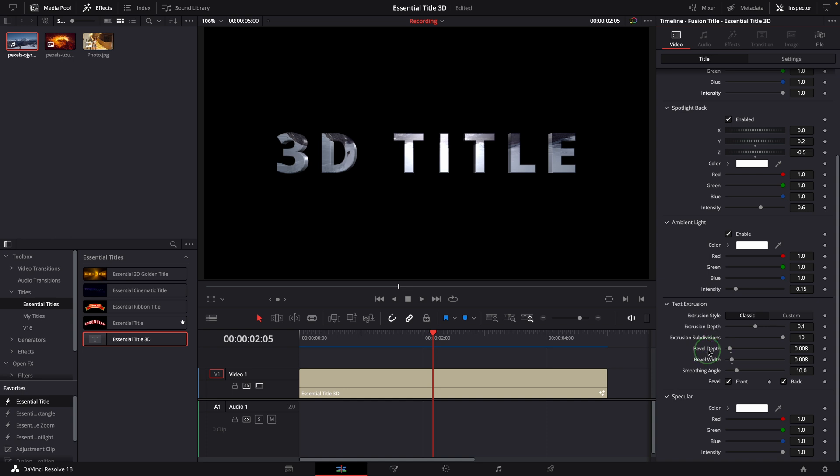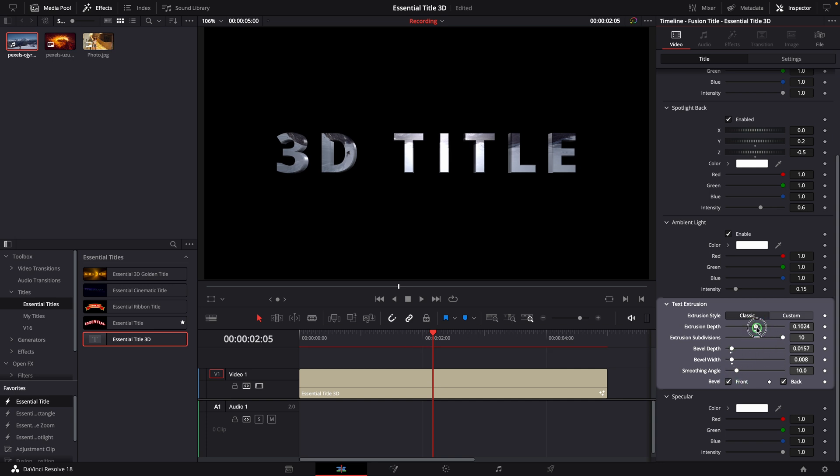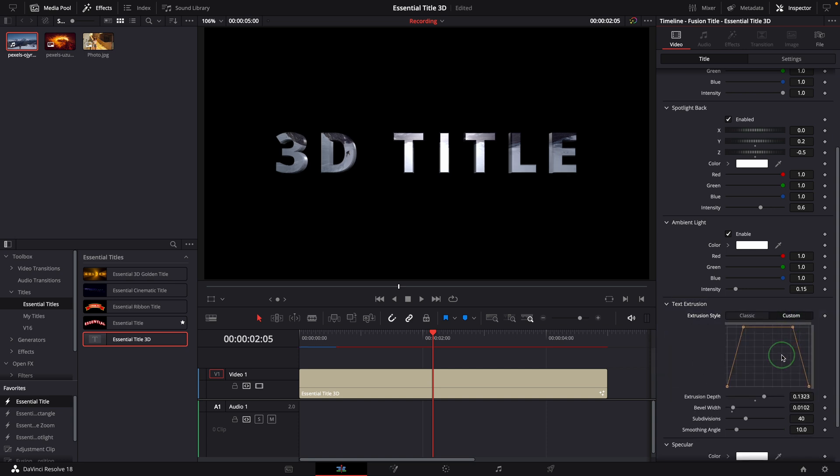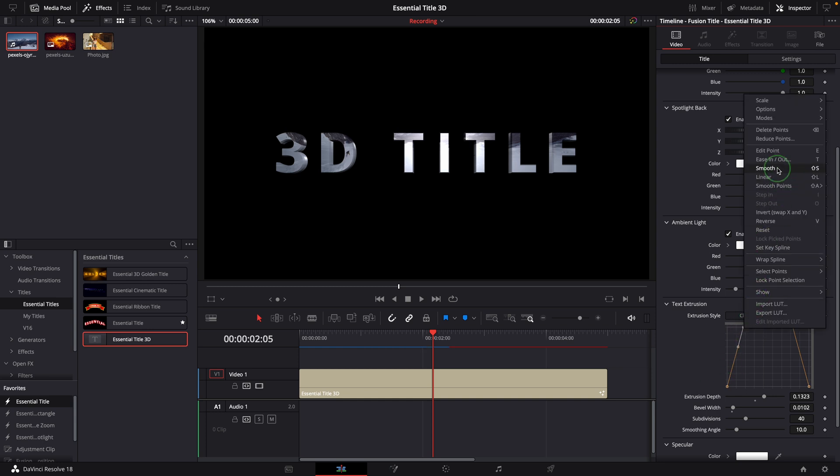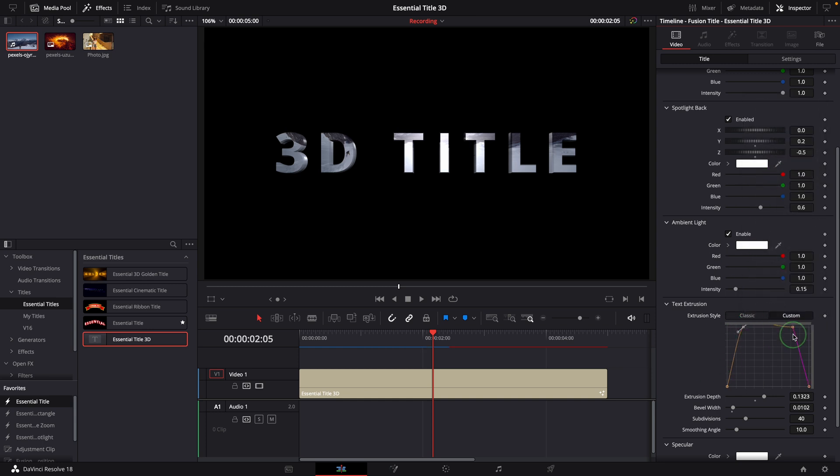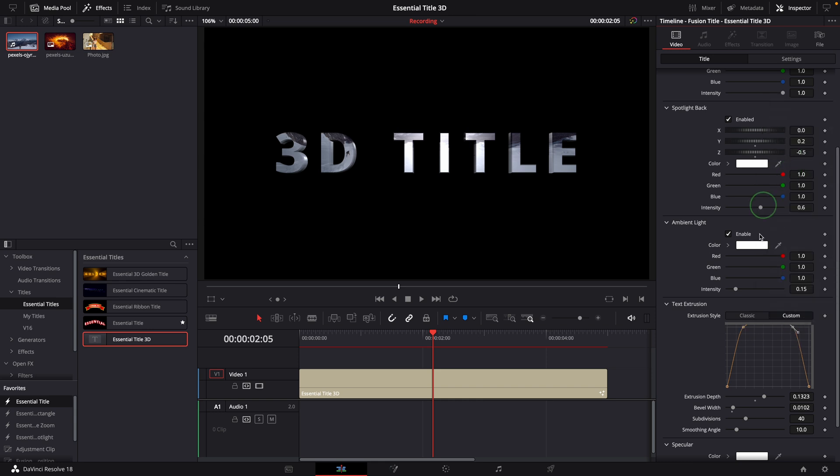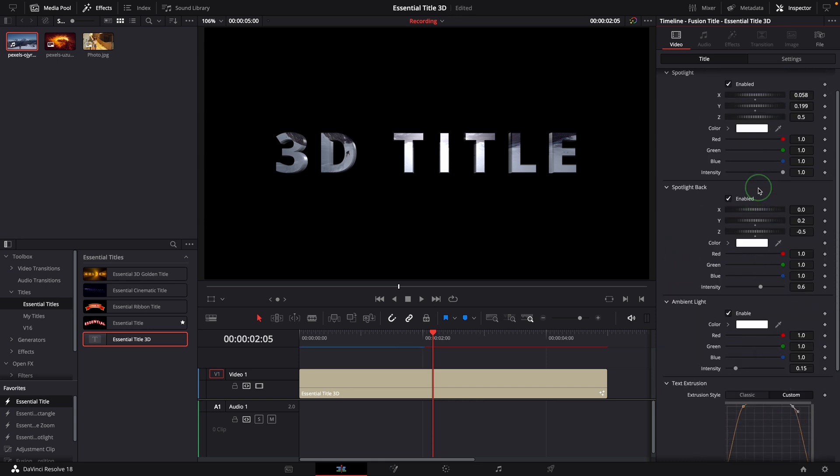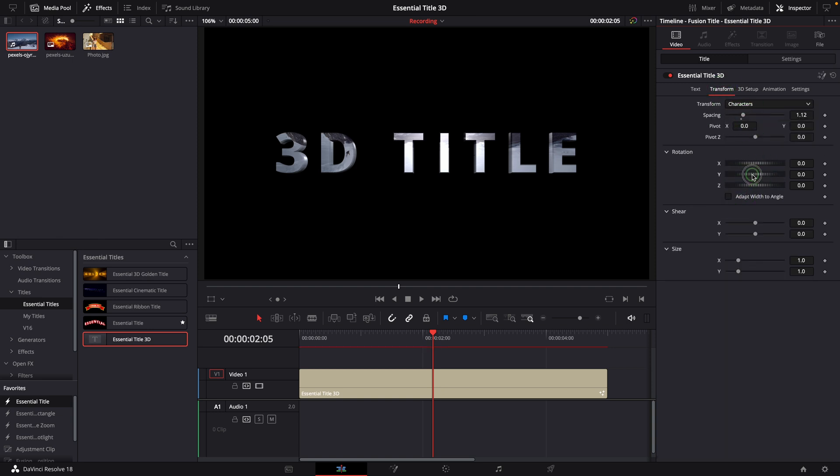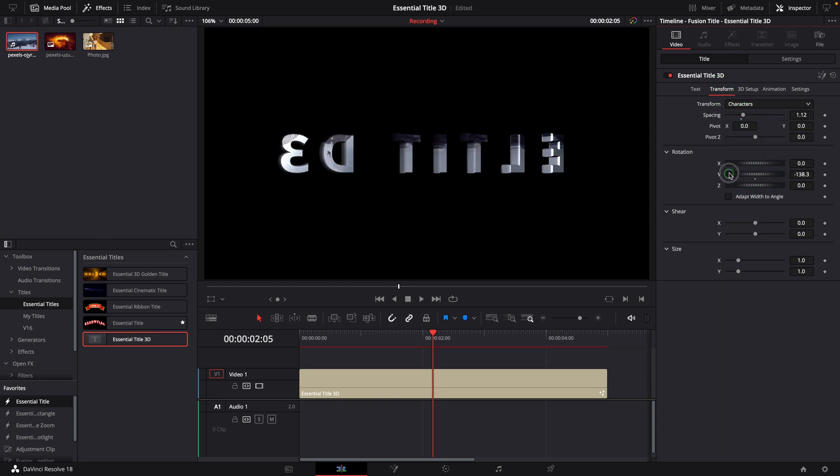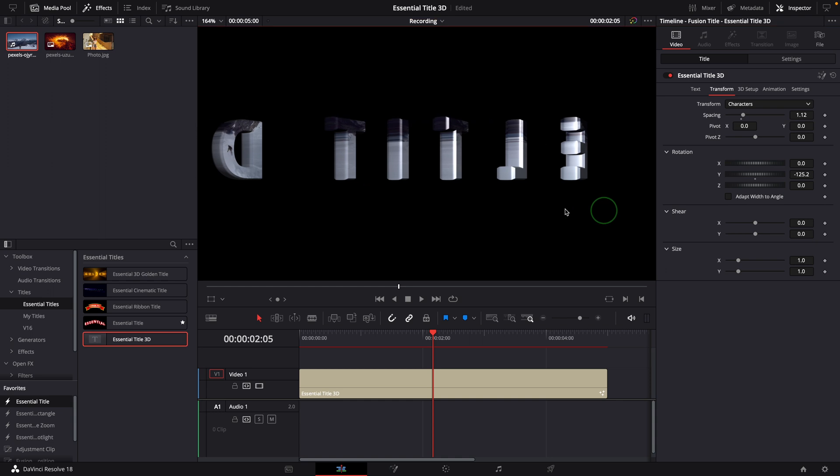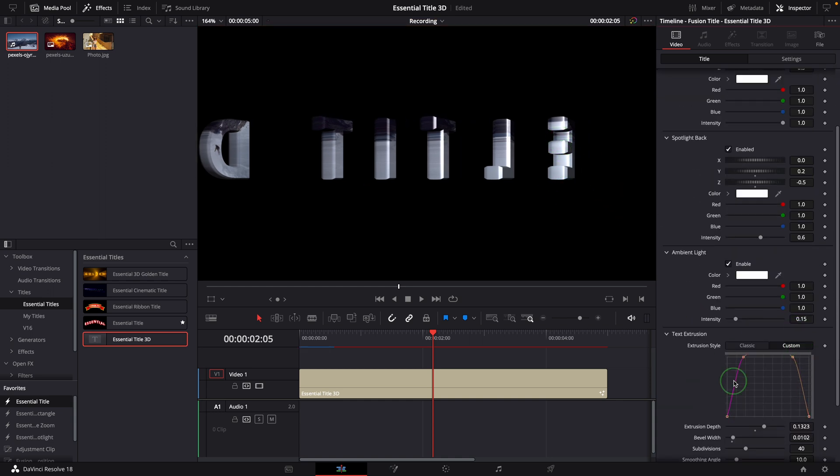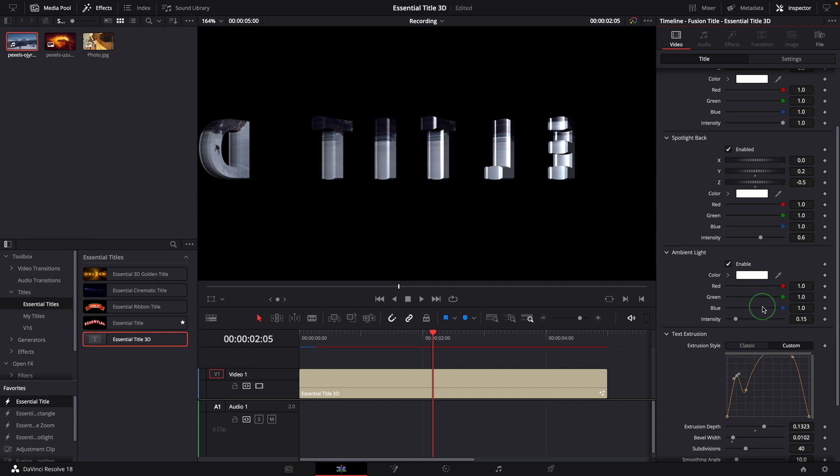In the Text Extrusion section, we can change the title's extrusion style look. Other than these classic settings, there is also a custom style where we can define a custom shape of the extrusion. For example, round the corner by smoothing the control points. To check the extrusion result closely, we can switch to the Transform tab and rotate the character to show the end side of the letters. Adding more control points to the curve, you can make one extrusion style with your very own design.